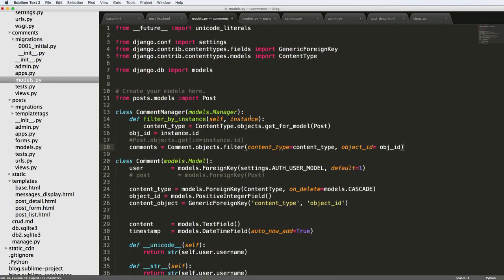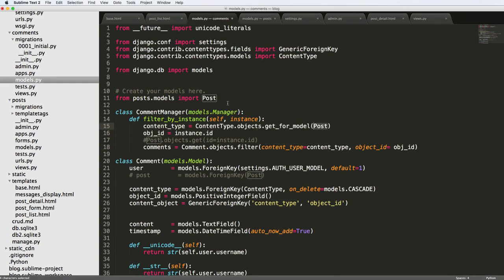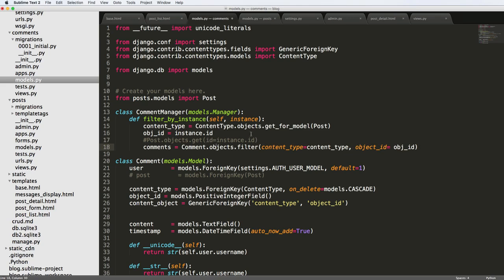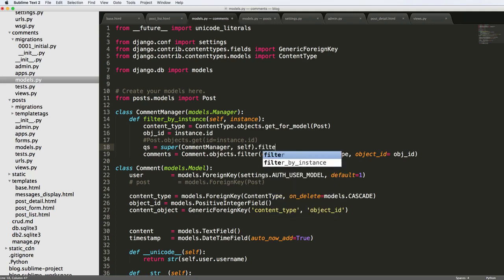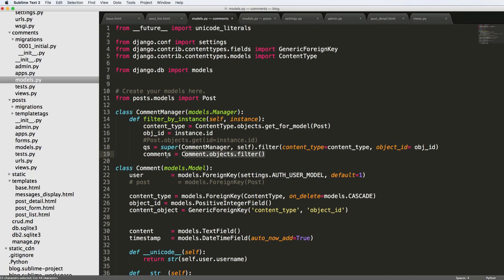Going back into my model, I'll bring it in here. What we've got is the content type by post — we already have post imported, and content type is already imported. Then object ID is going to come off of the instance, so instance.id. It's virtually the exact same. Now I'm going to use qs equals super(CommentManager, self) — I'll explain what's going on here in a second — and then dot filter, replacing that original filter with what we had. Then I'll return qs.